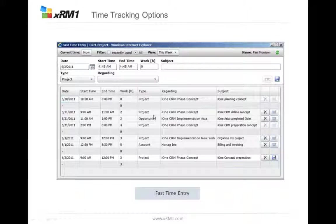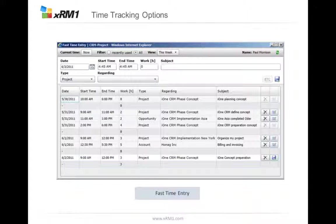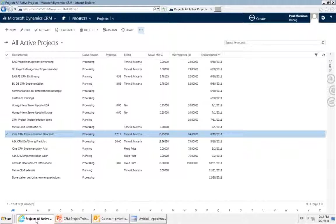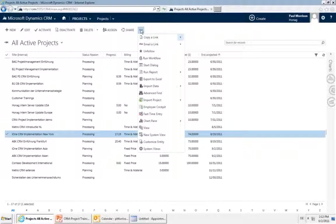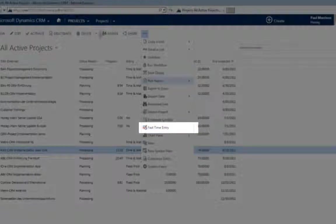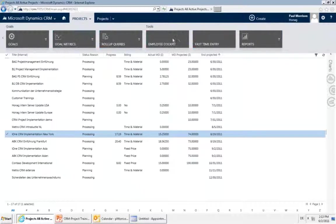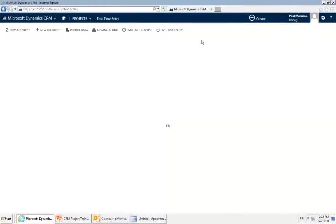There's also another possibility to quickly do your time entry — it's called the fast time entry, to input at least the necessary information to your CRM system. This is a Silverlight mask. To open it, go back to your CRM system, go to your project list, and the fast time entry is located in the dots in the ribbon. Alternatively, on the project module you can scroll to the right and find it as an icon there as well.